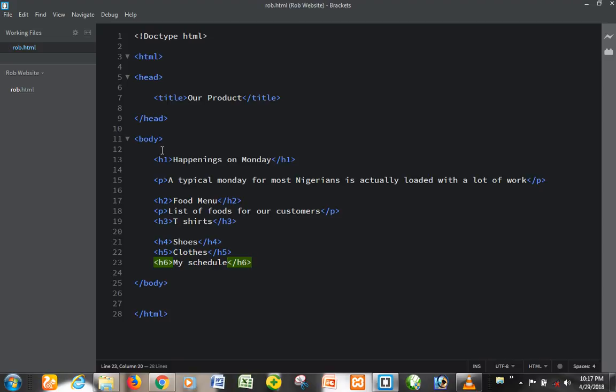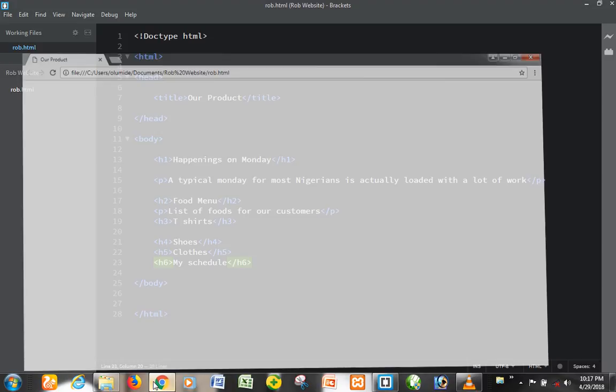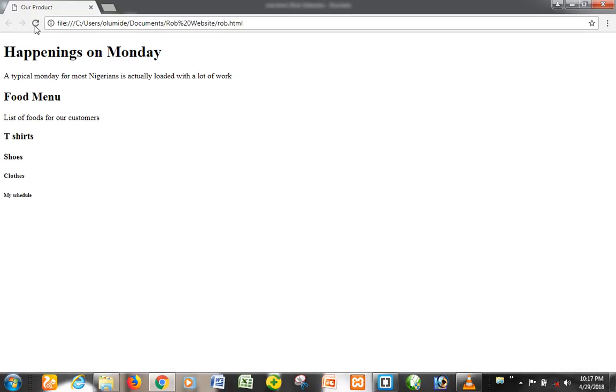So if you save what you just typed in here, go to the web browser, and refresh your page again, you can see them starting with the most important heading, which is h1, Happenings on Monday. It is the biggest. Then you have the paragraph inside it, then you have food menu which is for h2.